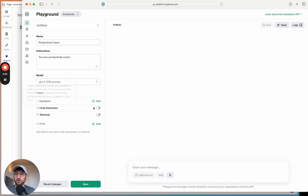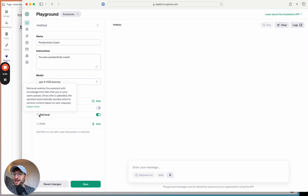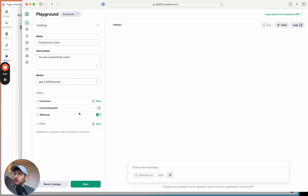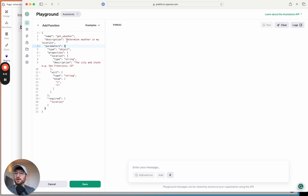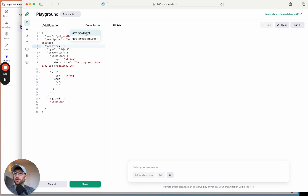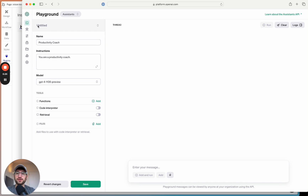Tools are different functionality you can add to your assistant. You can turn on code interpreter, which gives the assistant the ability to read CSV files and analyze data. You can add retrieval, which lets you upload documents that the assistant will intelligently look up as needed. Functions let you call different services — like getting the weather or a stock price — but we won't get into functions right now.